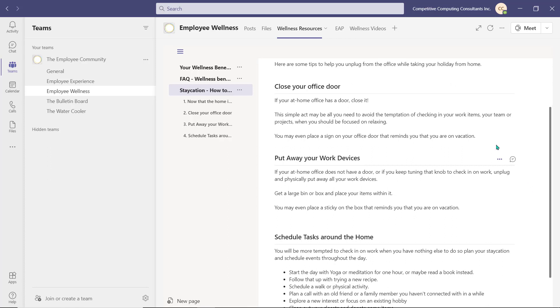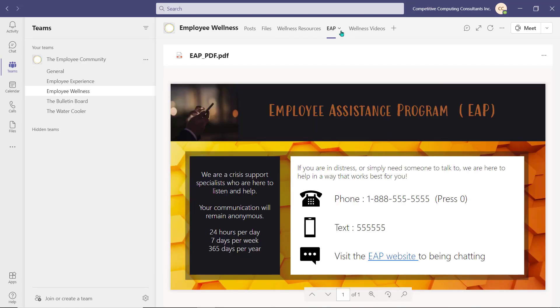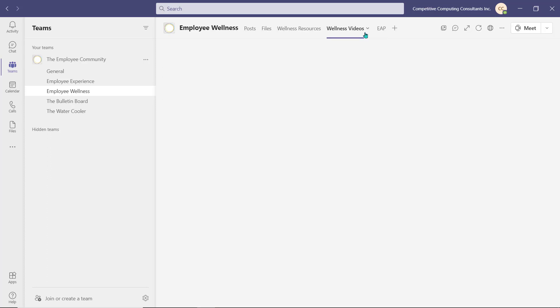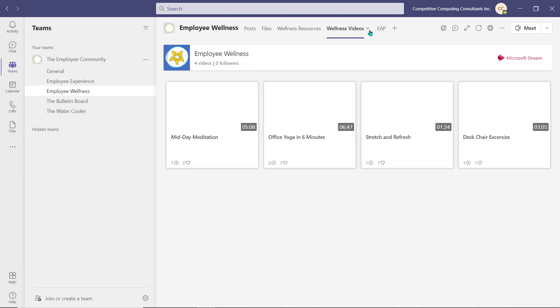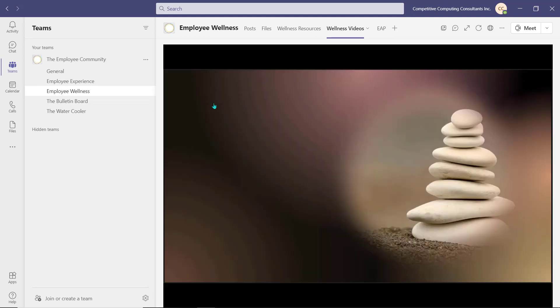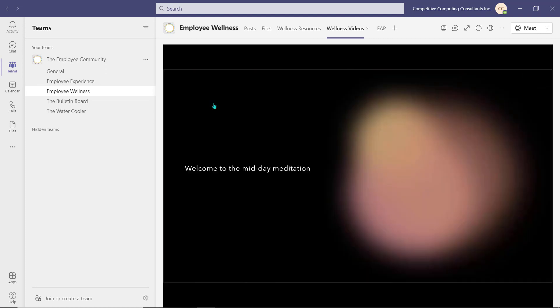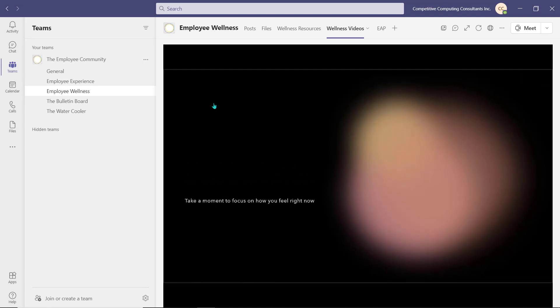We've also added a tab with quick access to the Employee Assistance Program, which is a third-party company or organization that we use to help our employees who are in crisis. Lastly, we've added a Wellness Video tab using Microsoft Stream. Our organization has created and uploaded some wellness videos that an employee can watch right in the Teams environment. We've added a link to our website. These videos are intended to get their bodies moving and get their minds focused or relaxed.